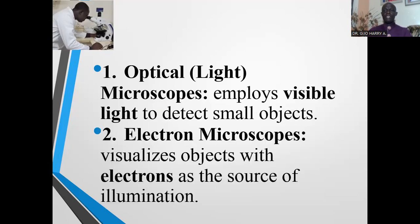The second type of microscope is the electron microscope. Electron microscopes visualize objects using electrons as a source of illumination.